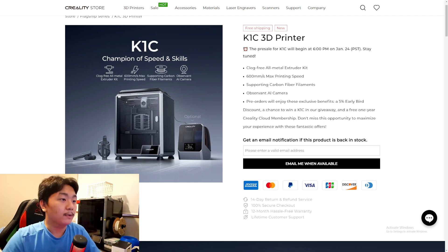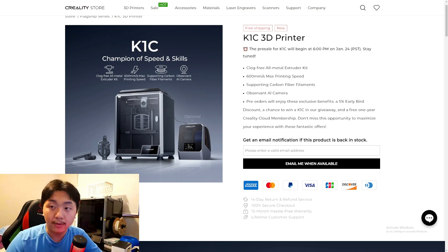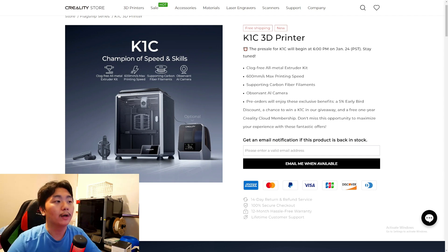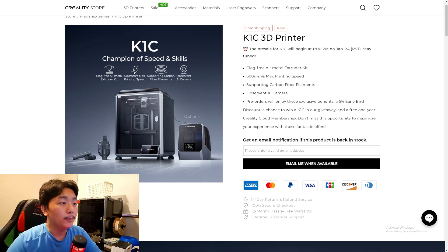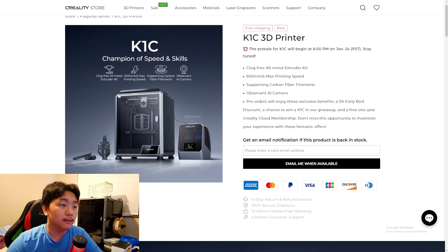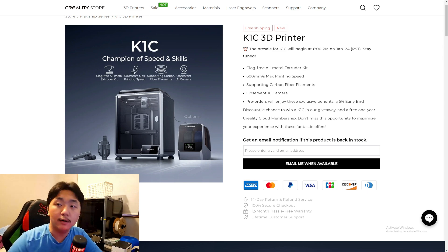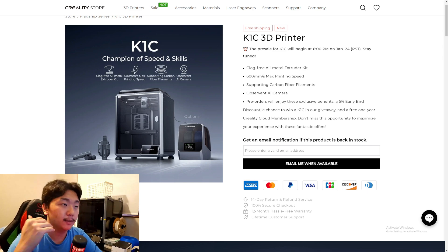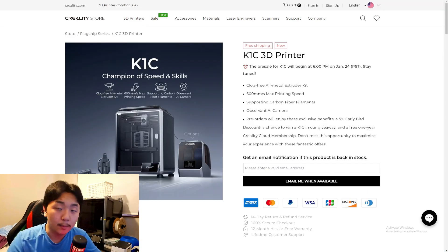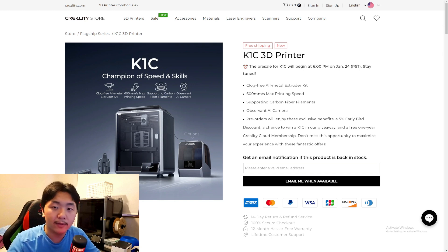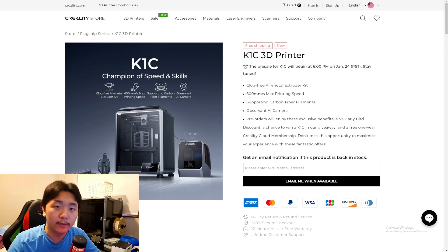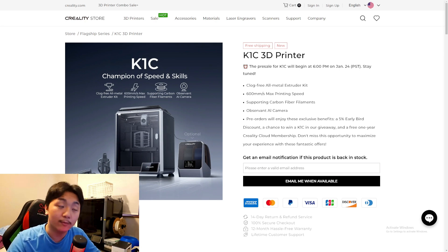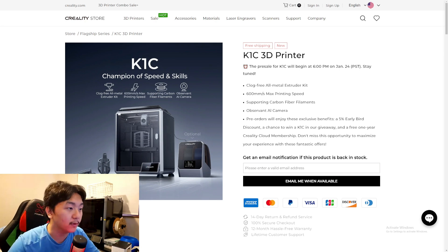Pre-order will enjoy the exclusive benefit of 5% off. So basically, let's say the printer costs about $599, 5% of that will be $30 off, which is very nice. That's $30 you can buy a filament with, which is very nice.